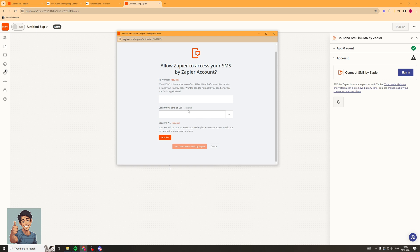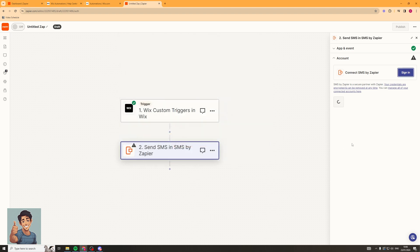Basically what you're going to have to do here is give them access to SMS. You need to put a phone number in, then confirm it by SMS or call — it's going to send you a PIN, and that will integrate the SMS number. Once you've connected that all up, you'll be able to go down and configure what's sent in the SMS messages, which is pretty simple and straightforward.